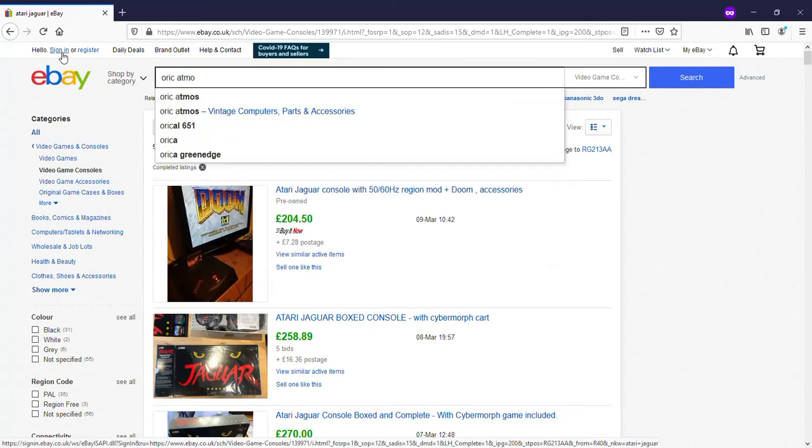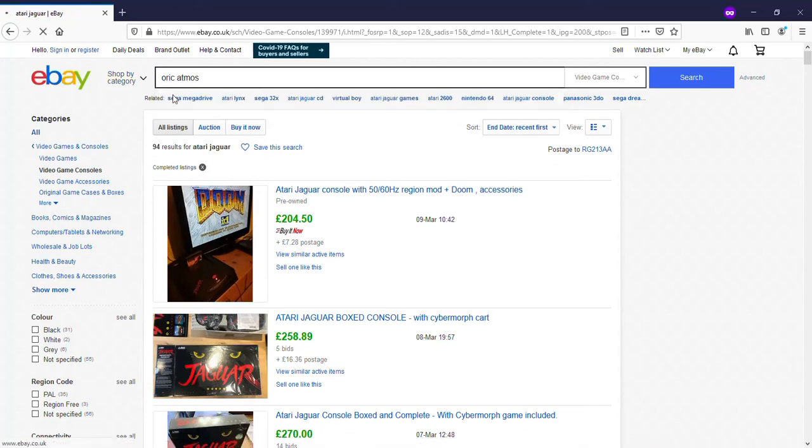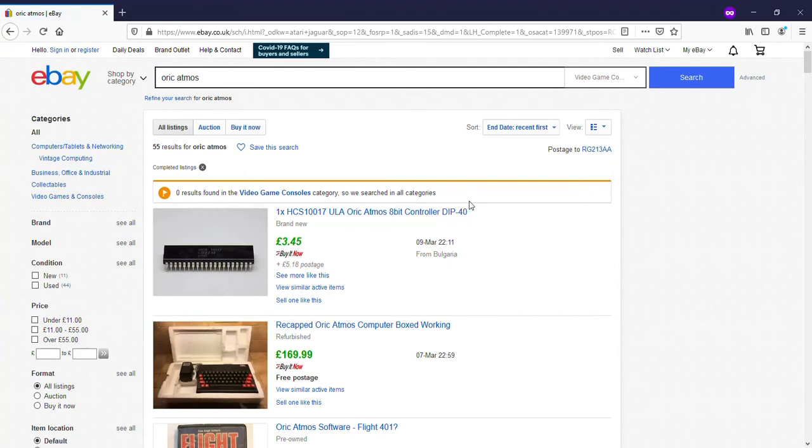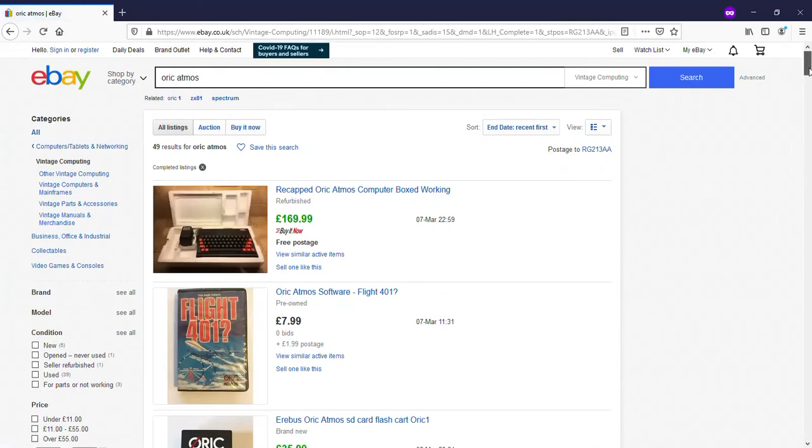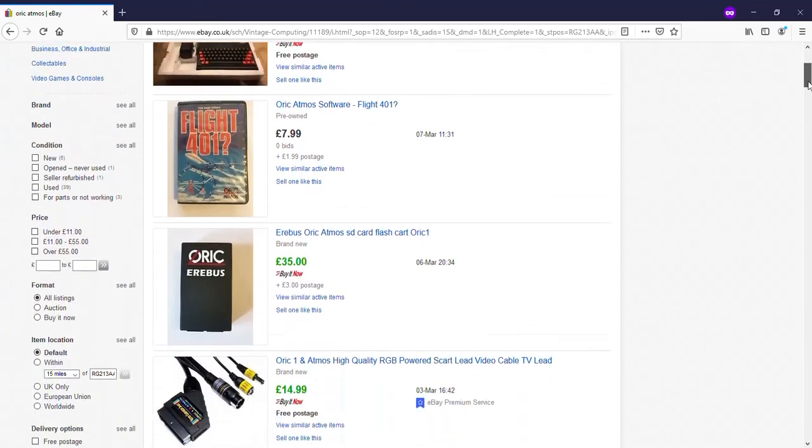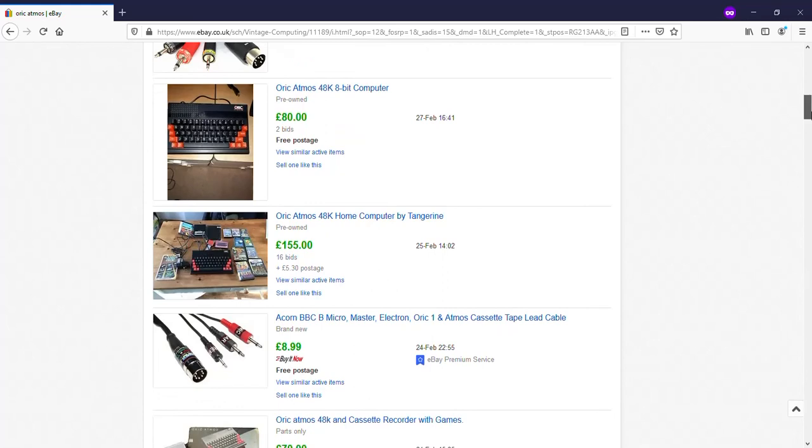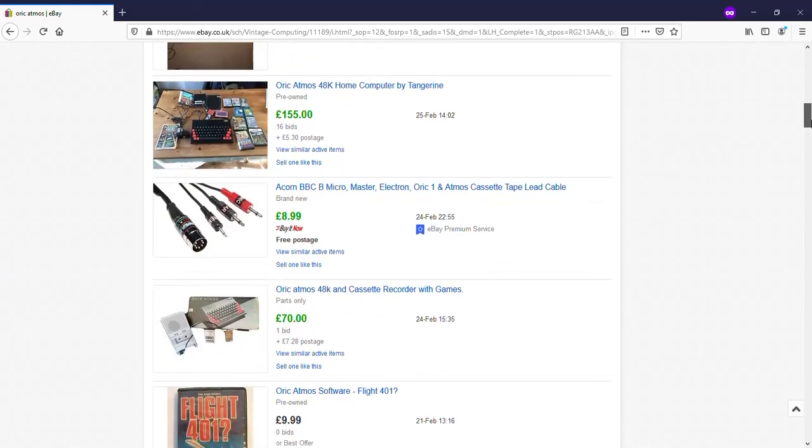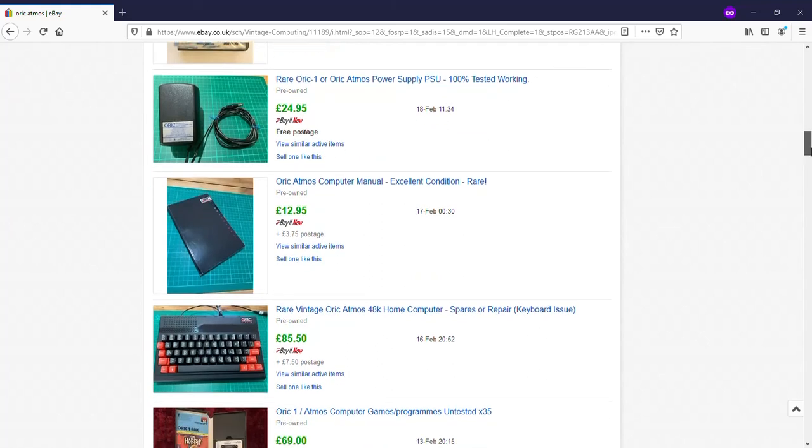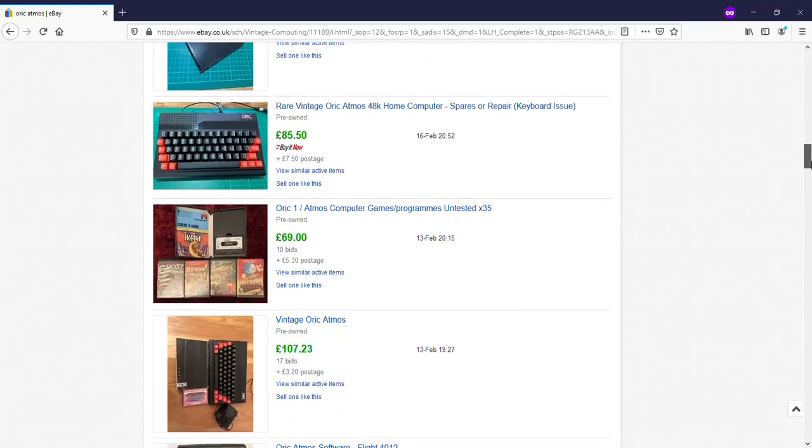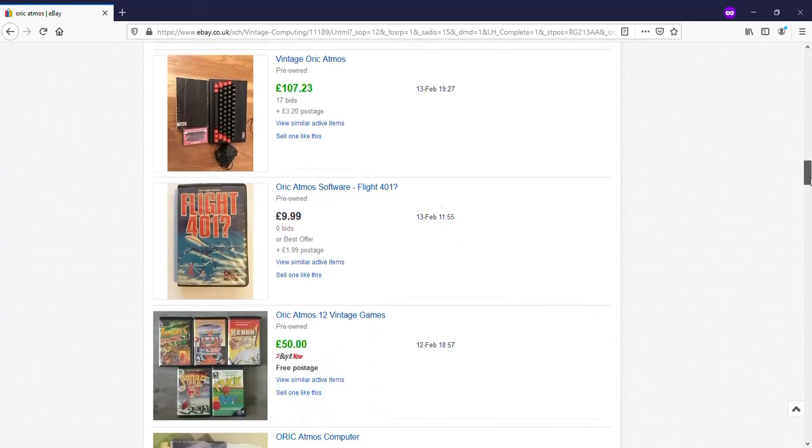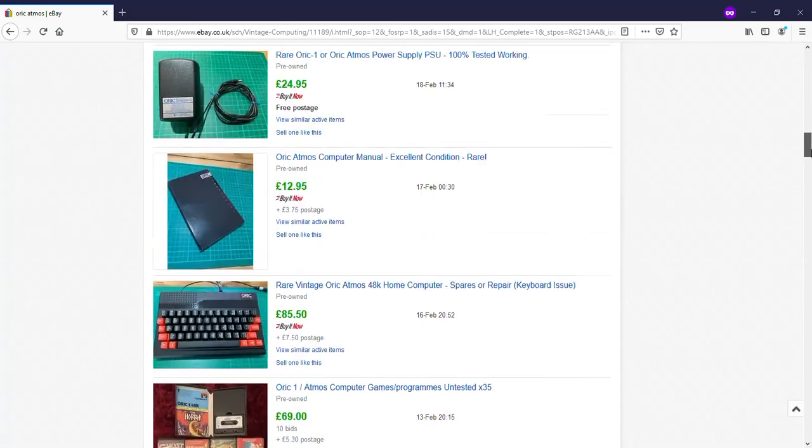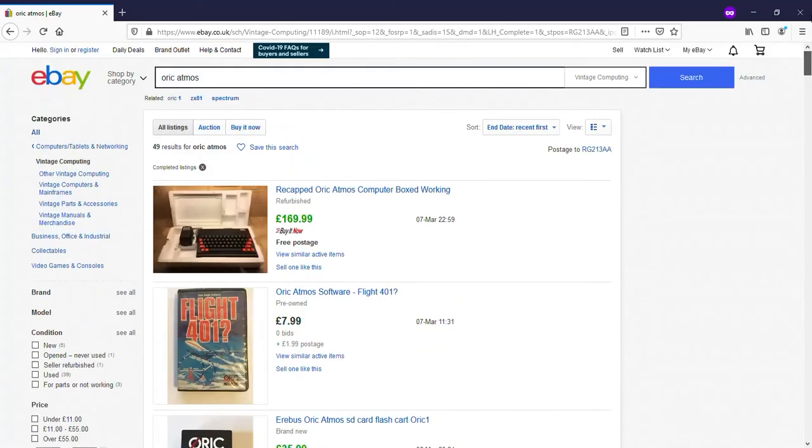Let's have a look at one more thing, an old computer. These Auric computers, again they were quite cheap and now they're fetching quite high prices. 170 for one there, 80 pounds, 155, 70 pounds parts only, okay 85 spares or repair. So they're fetching quite high money. Who's paying for all this? Where's the money coming from?